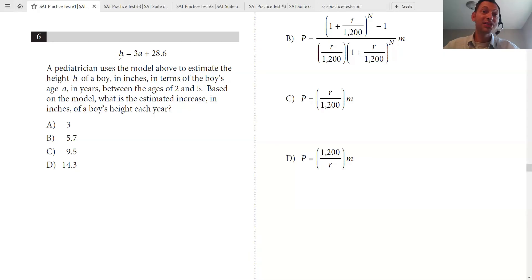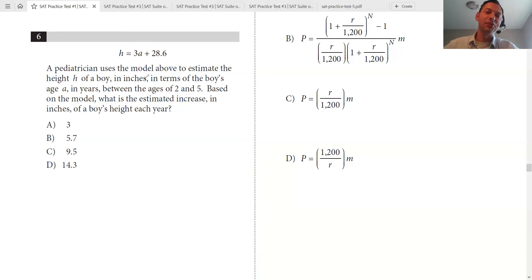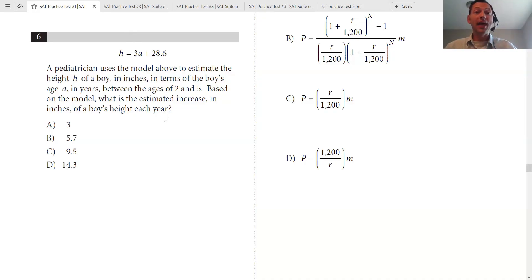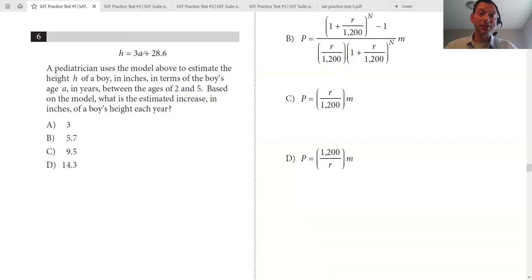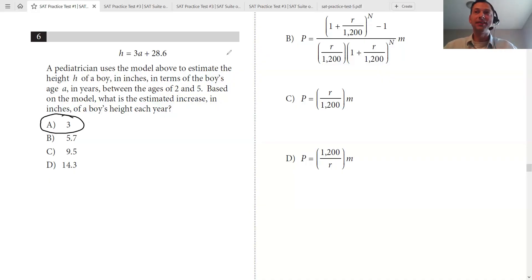So A is x and H is y — A is years and H is height. This is a linear equation in the form y equals mx plus b, and the SAT was even nice enough to give it to you in that form. The question asks: what is the estimated increase in inches of a boy's height each year? When x increases by 1, y will increase by m. So when years increase by 1, height will increase by 3 — that's the slope.